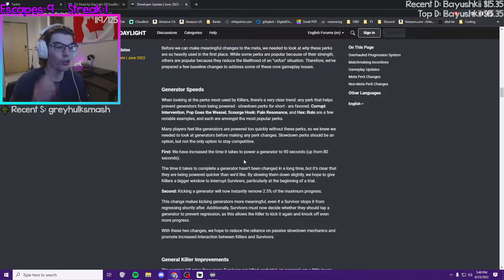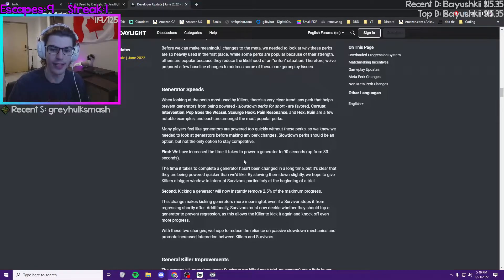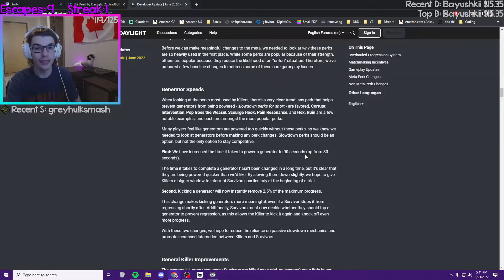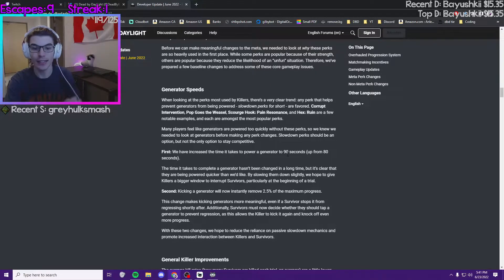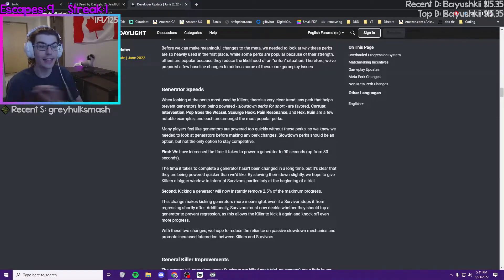10 seconds longer. The reason why I'm upset about this is because trials are gonna take longer no matter what. Five gens to complete at 90 seconds instead of 80 seconds in total will take 50 seconds longer to complete.